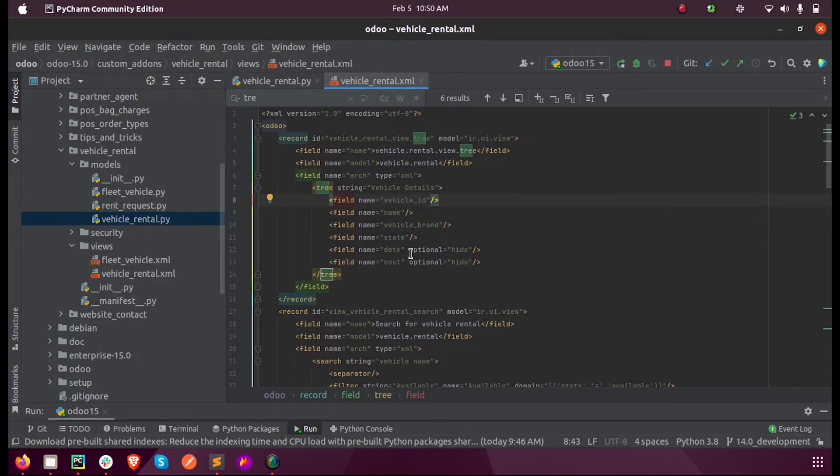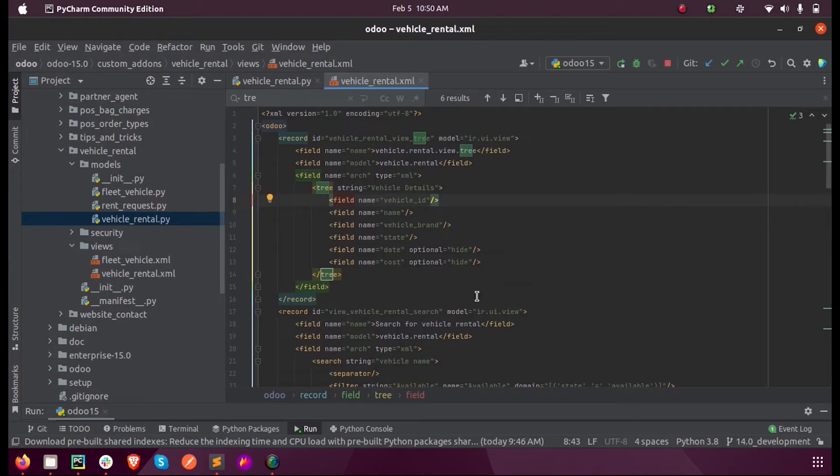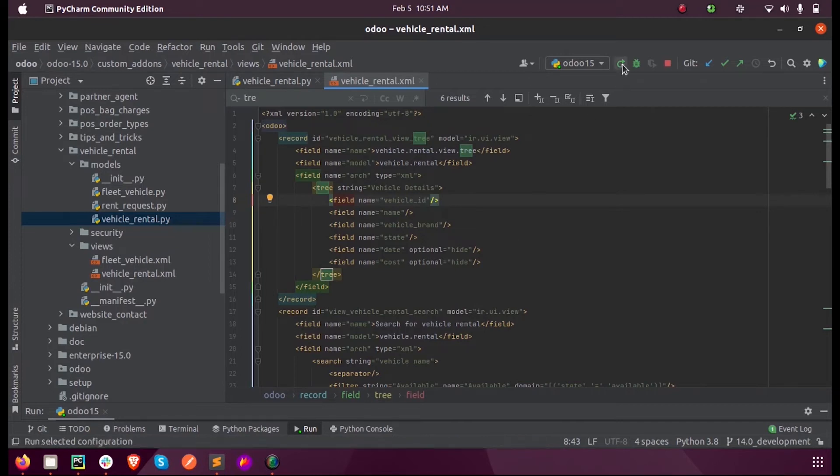As a parameter we can also add optional equal to hide, which means the field will not be directly displayed. Only after we select this field for displaying it will be displayed. That is what I will show you once we execute this.